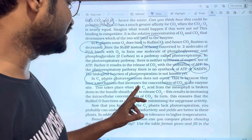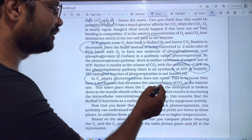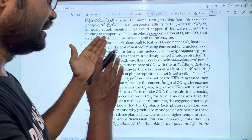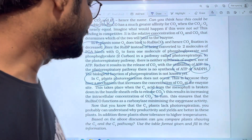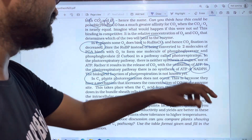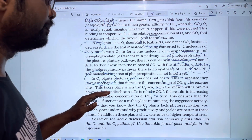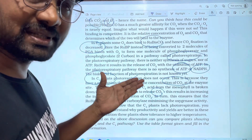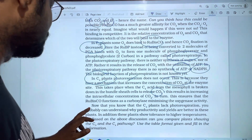This takes place when the C4 acid formed in the mesophyll cells is broken down in the bundle sheath cells to release CO2. So we can explain the C4 pathway: in the C4 pathway, the mesophyll cells and the bundle sheath cells work together, and CO2 is released and concentrated for the Calvin cycle.